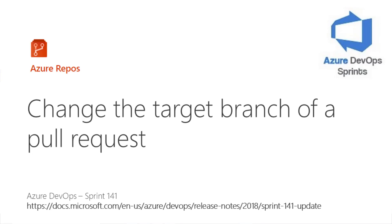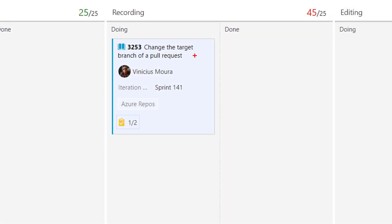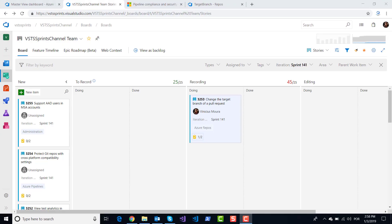Hello everyone, let's start a new video on Azure DevOps Sprint on YouTube. I'll talk about Sprint 141 and this feature: change the target branch of a pull request.